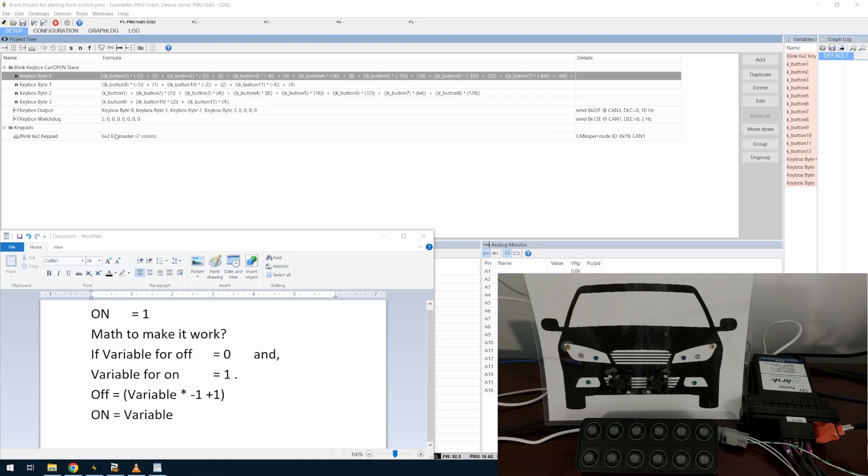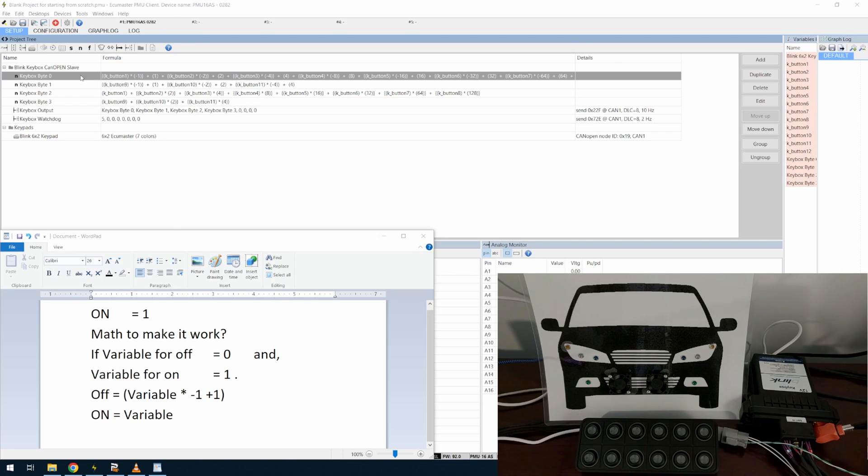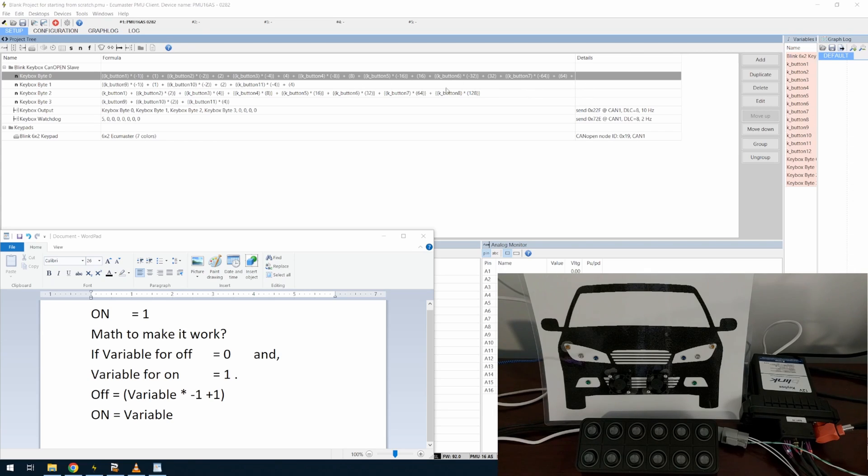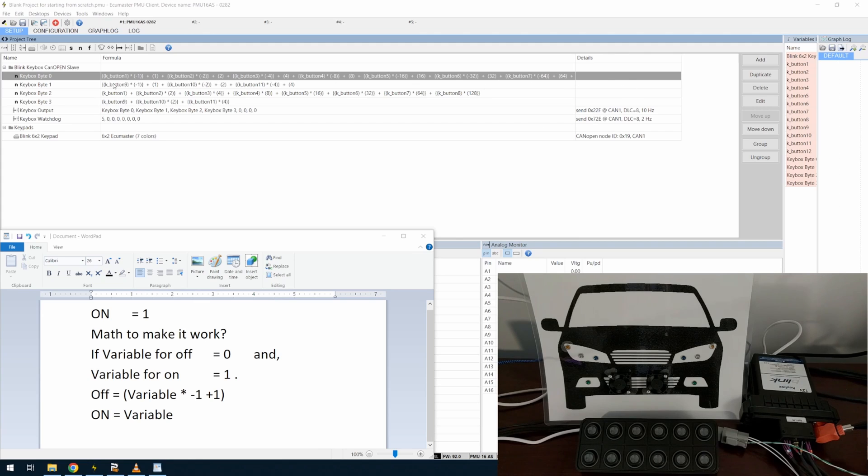The math to make all this work is kind of funky a little bit, but essentially in the messages, you have the off states in two bytes to turn it off.